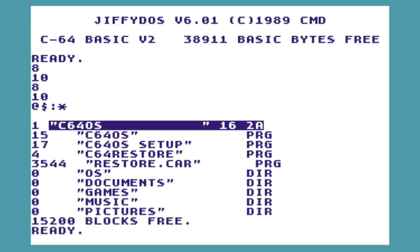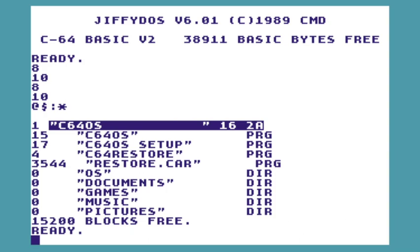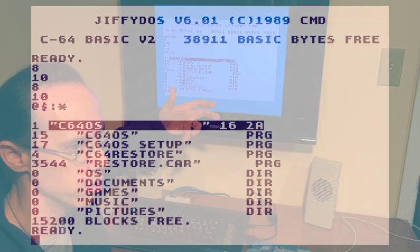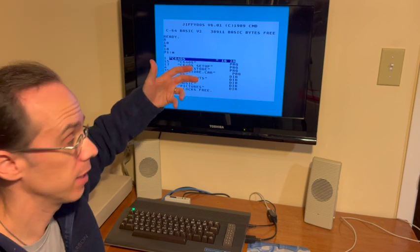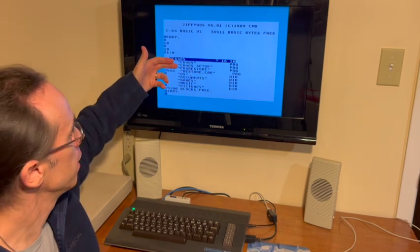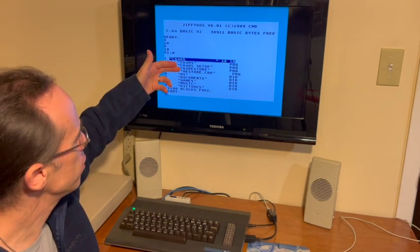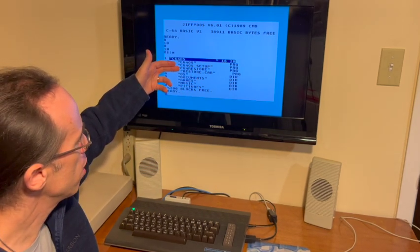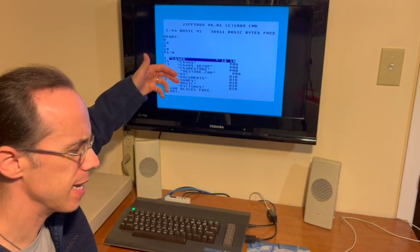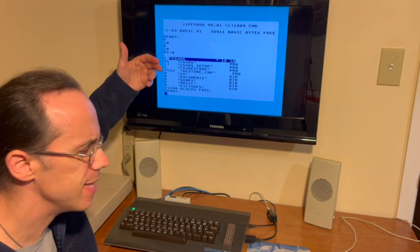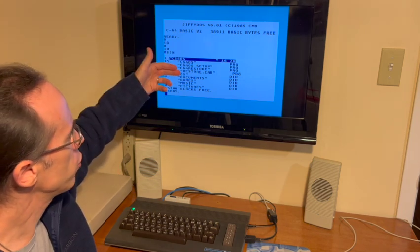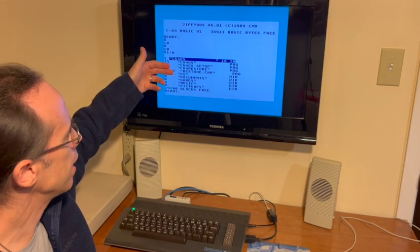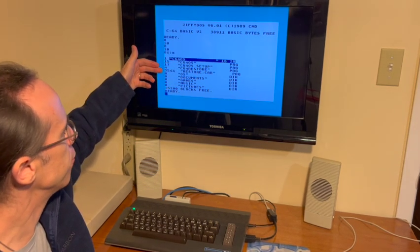Now let's go over some of these files. C64OS is the booter. C64OS setup is an installation setup tool. It's going to get run automatically for us. C64 restore is the installer. Restore.car is a very big file.